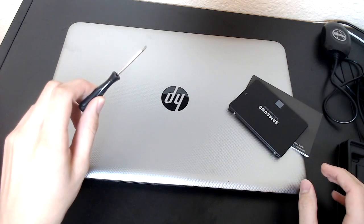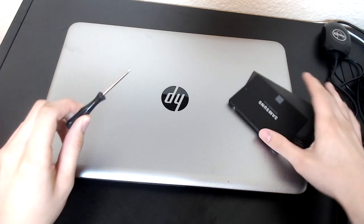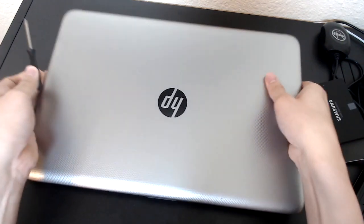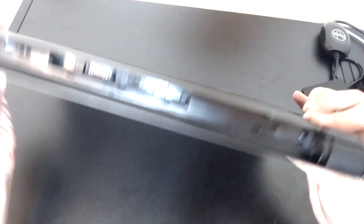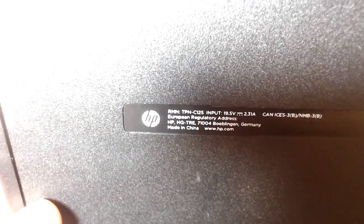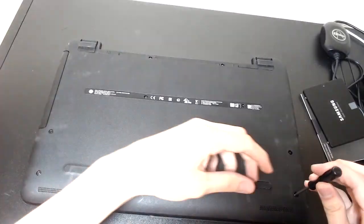And to do this we will need a screwdriver as there are many screws which we will have to take off for this specific computer. The model of this computer is the HP TPN C125.